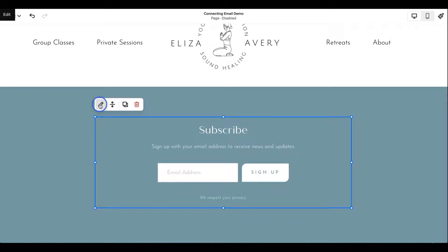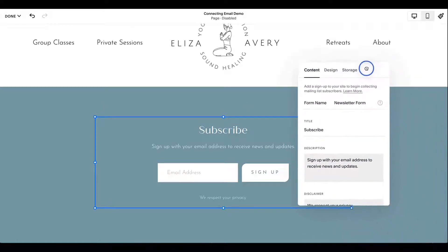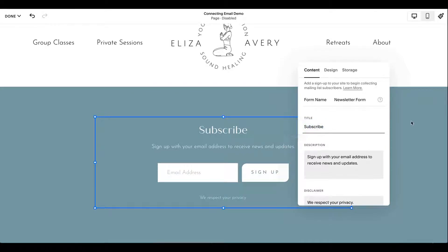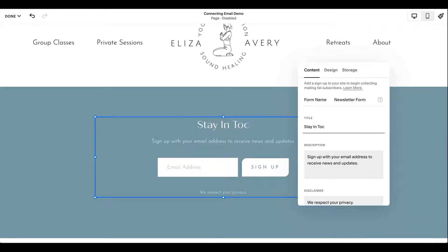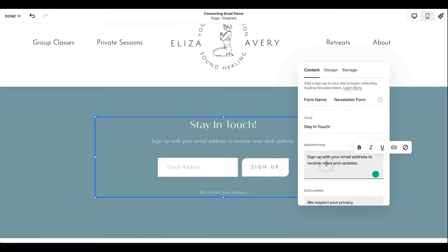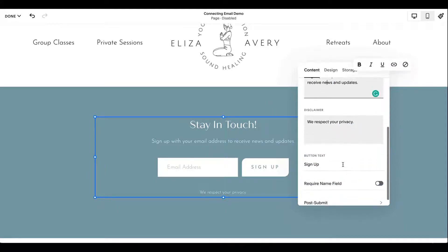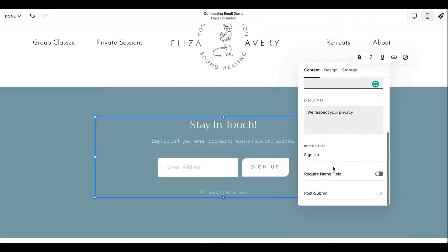If we want to edit some more of that, here's the nuts and bolts. So here you can see where the title, so you can edit this. You can instead of saying subscribe, it can say, you know, let's stay in touch. You can change the description. So you have complete control over this. You can change which text you have in your button.